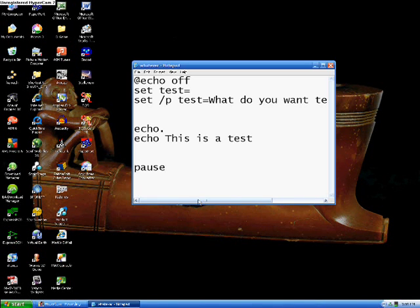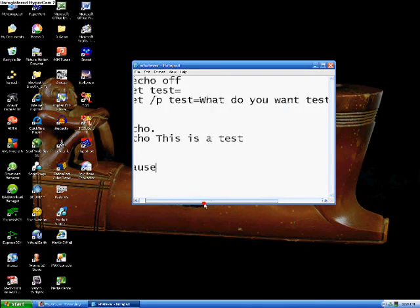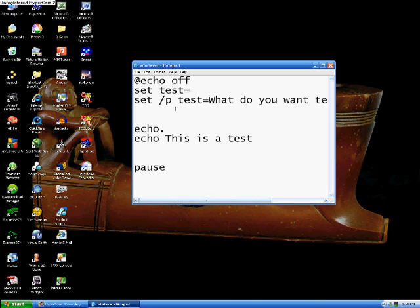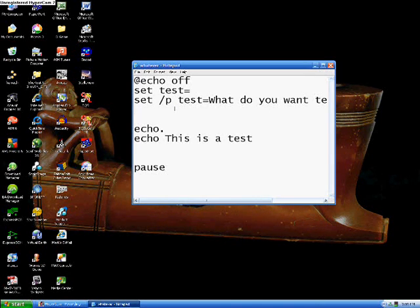Now you're probably thinking, okay, you can set the variable, but what does that allow you to do? Well, now that the variable is set, we can start messing around with the IF command. This is one of my favorite commands in batch files. Alright.